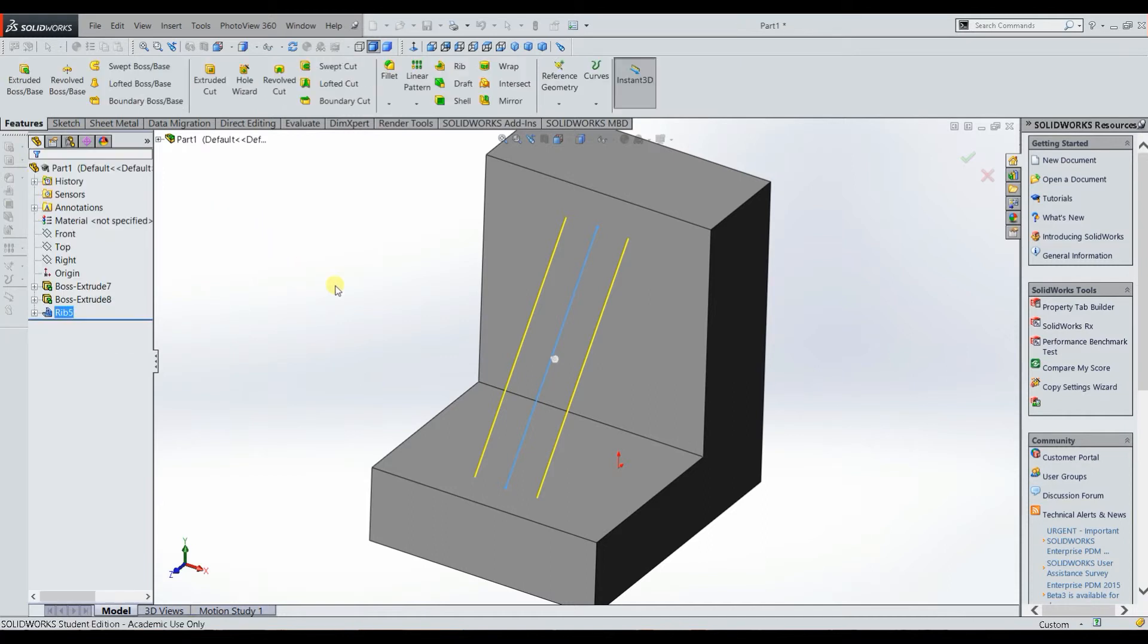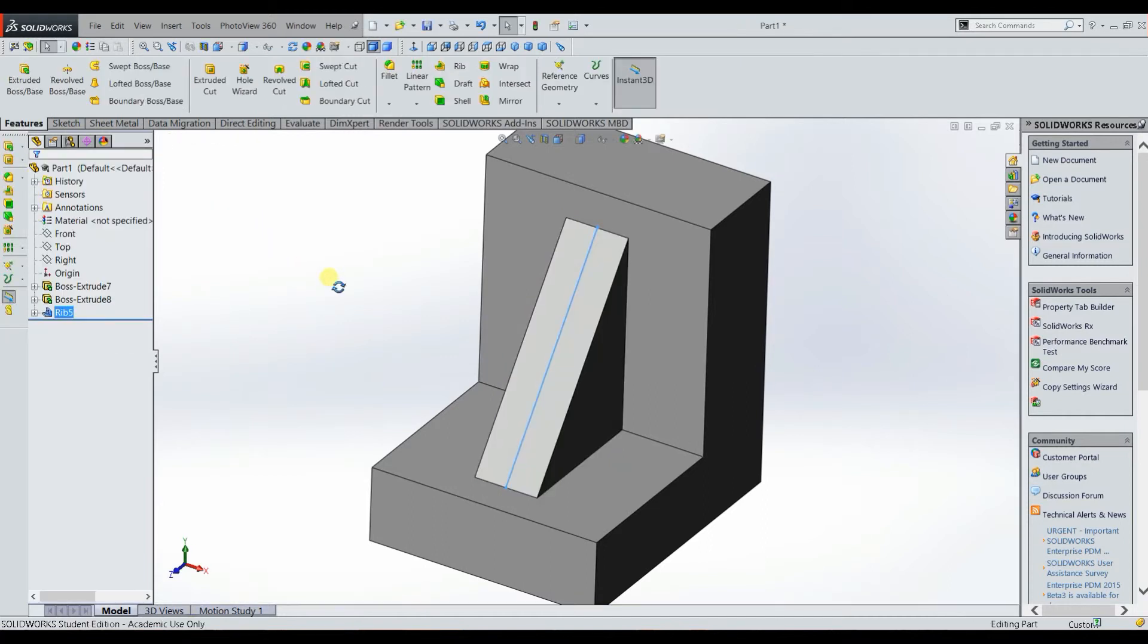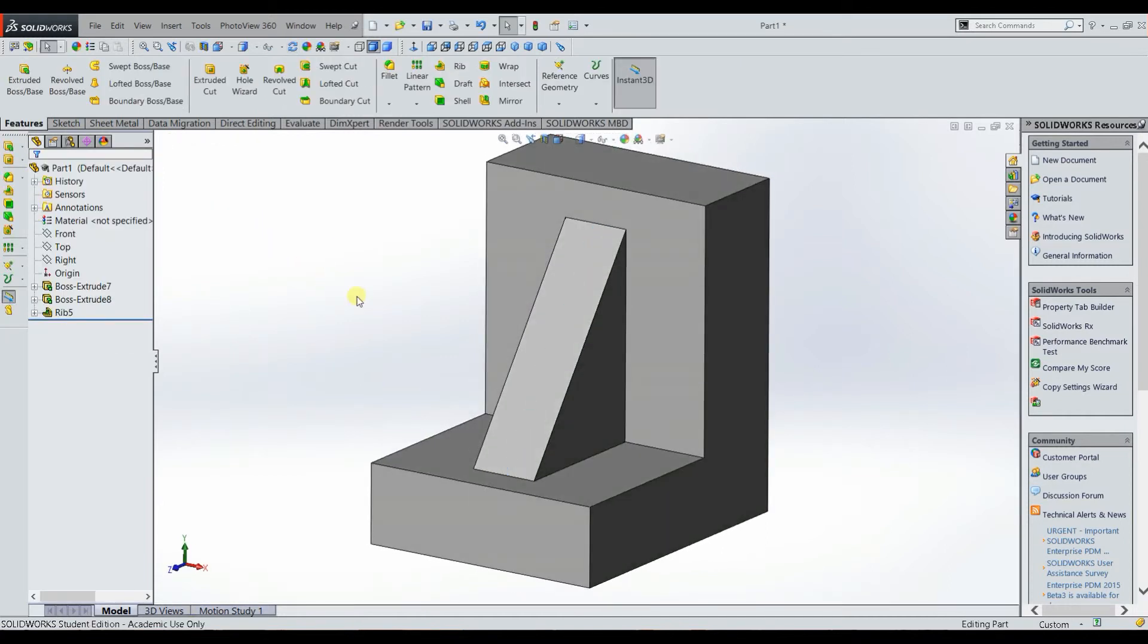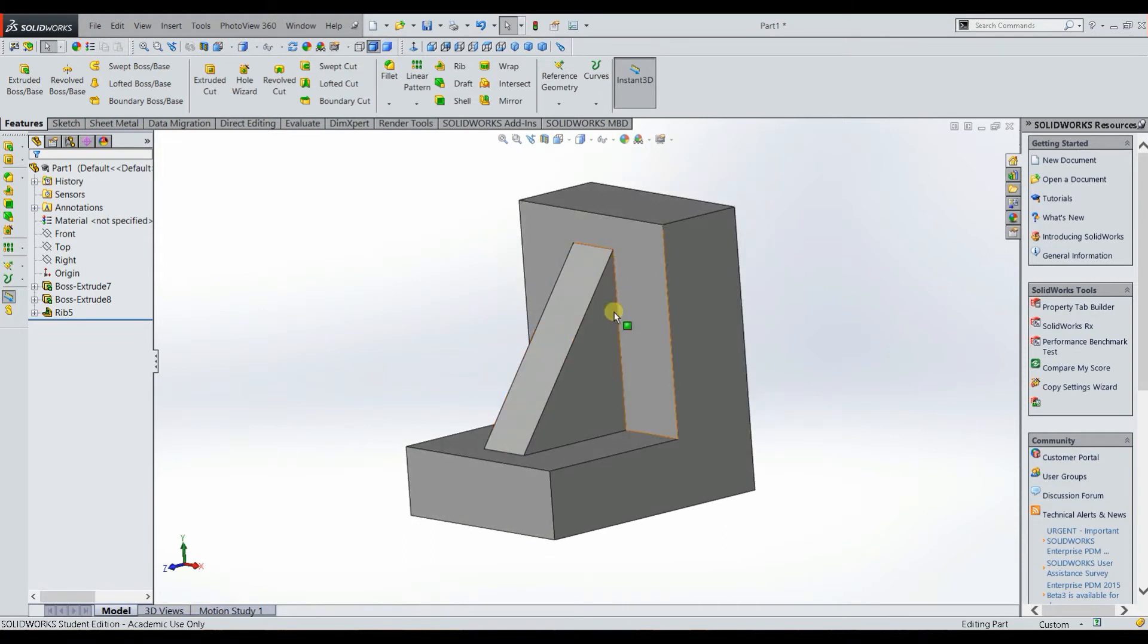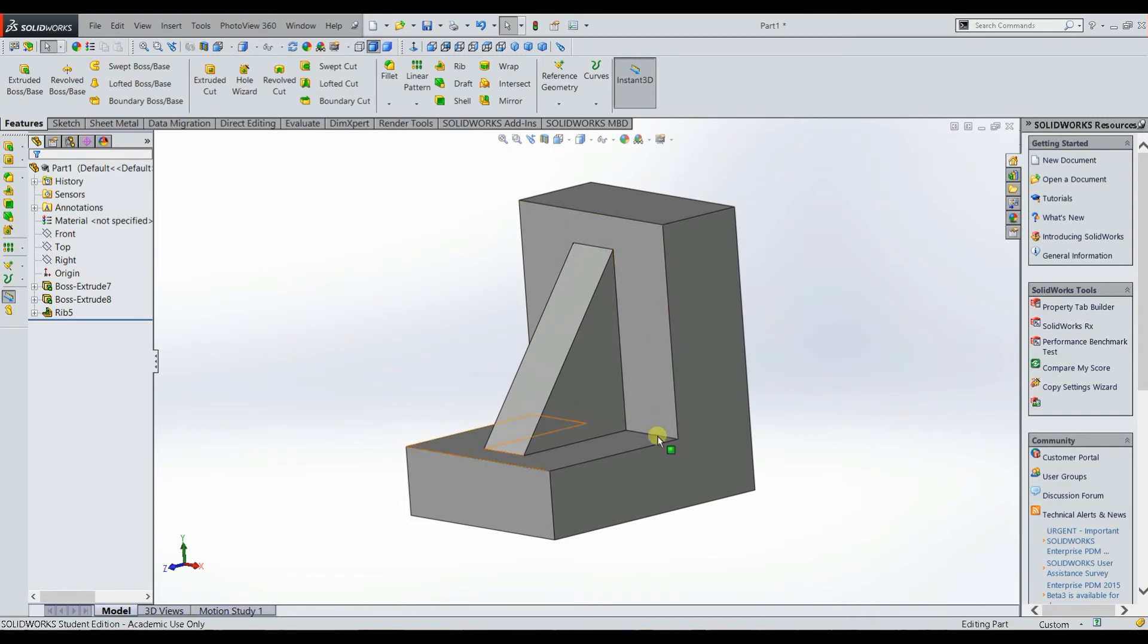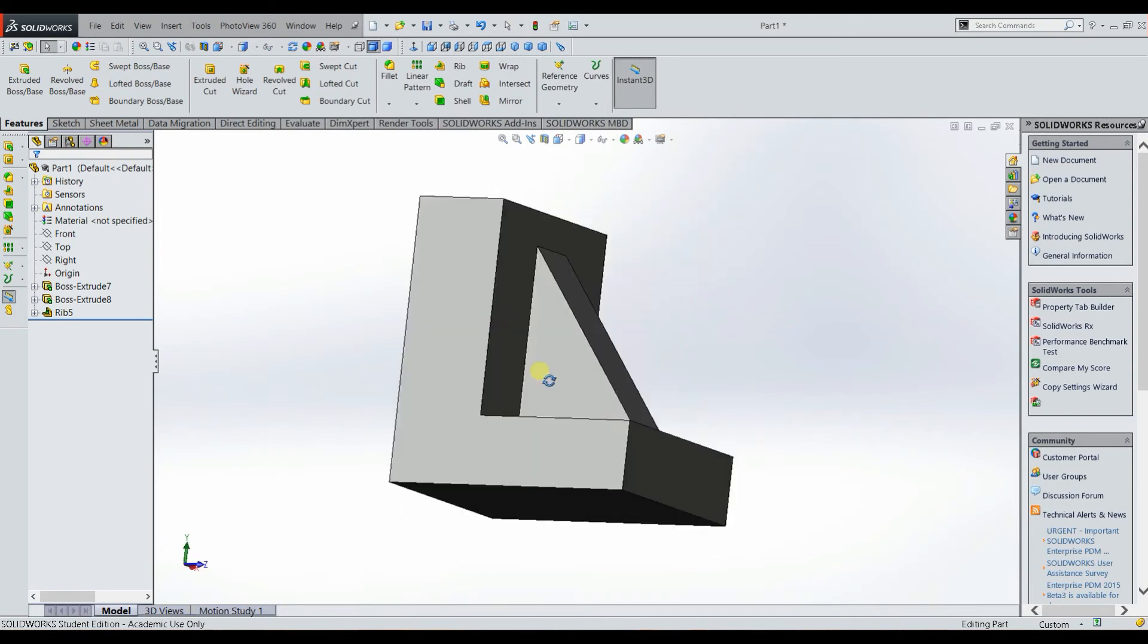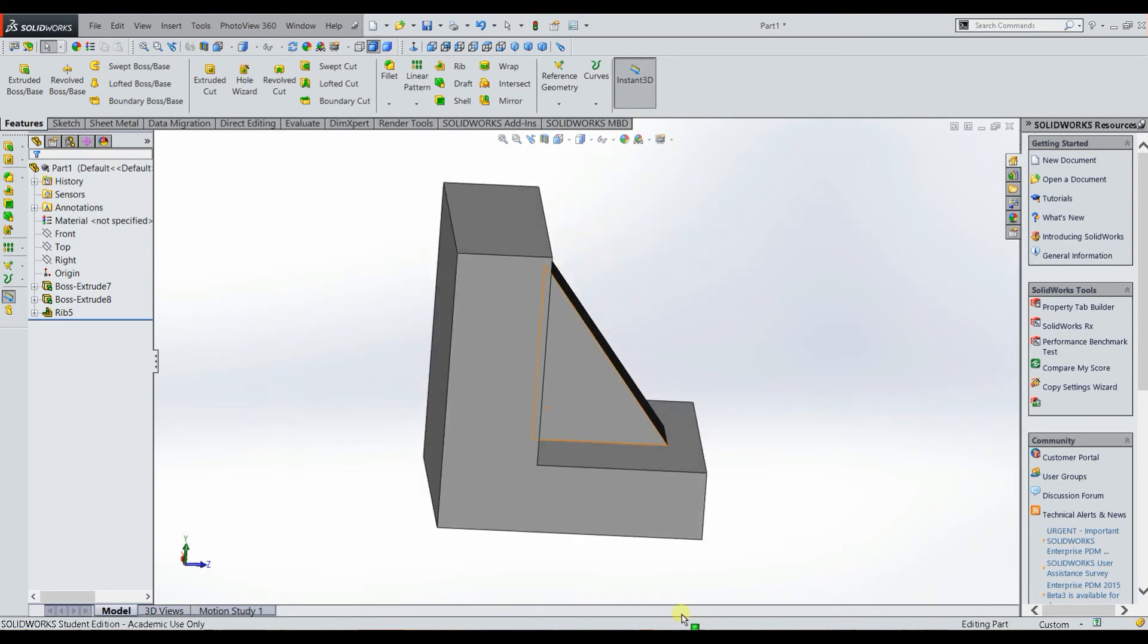And basically what it does, as you can see, it just fills in the material between that line and your geometry. And so now you have a rib in there. That's the rib feature.